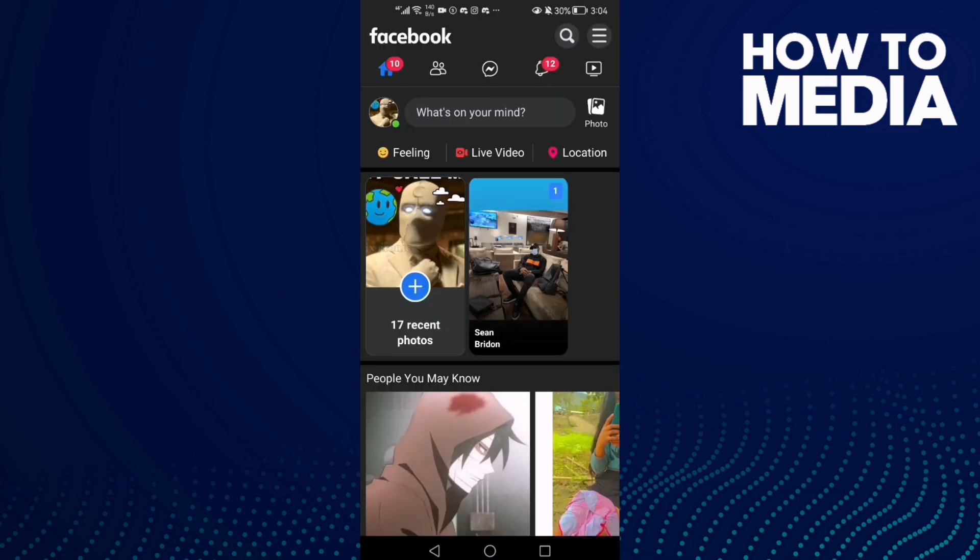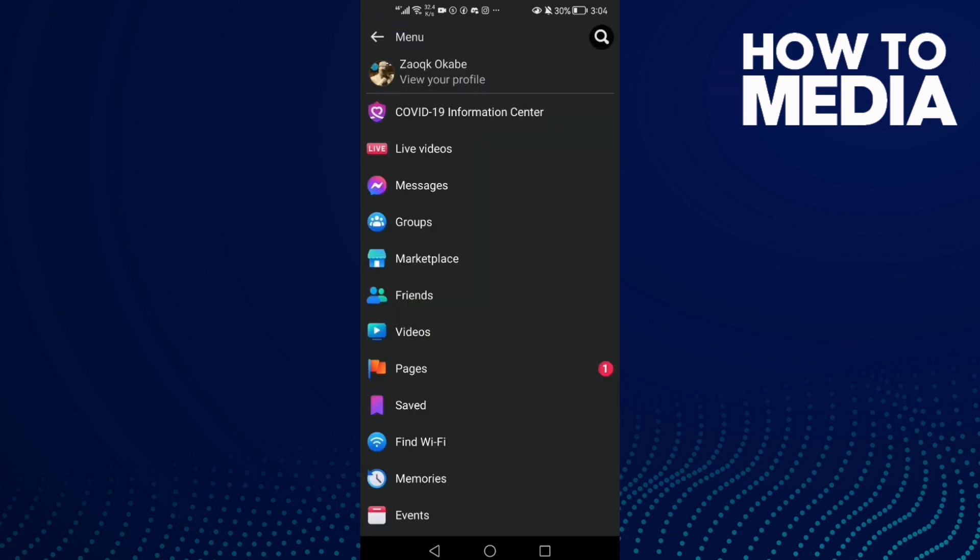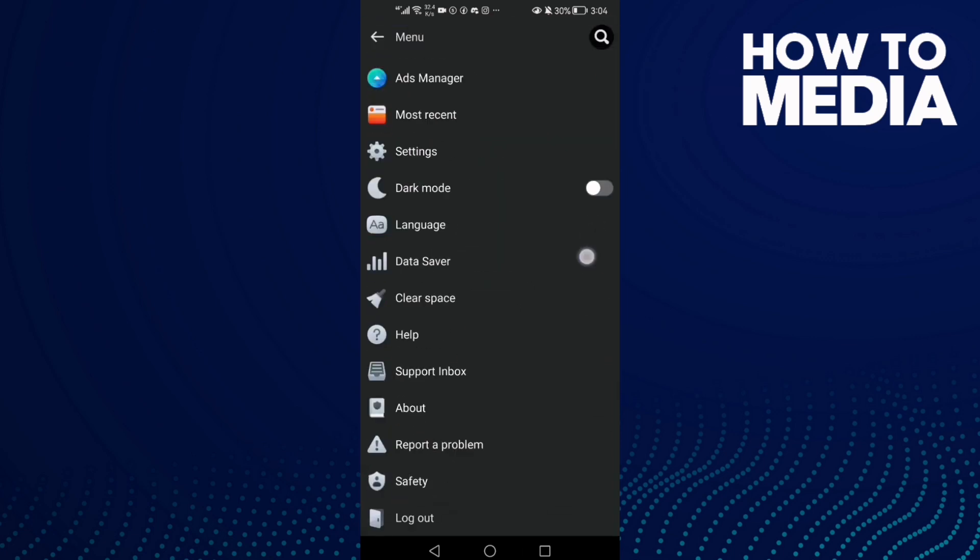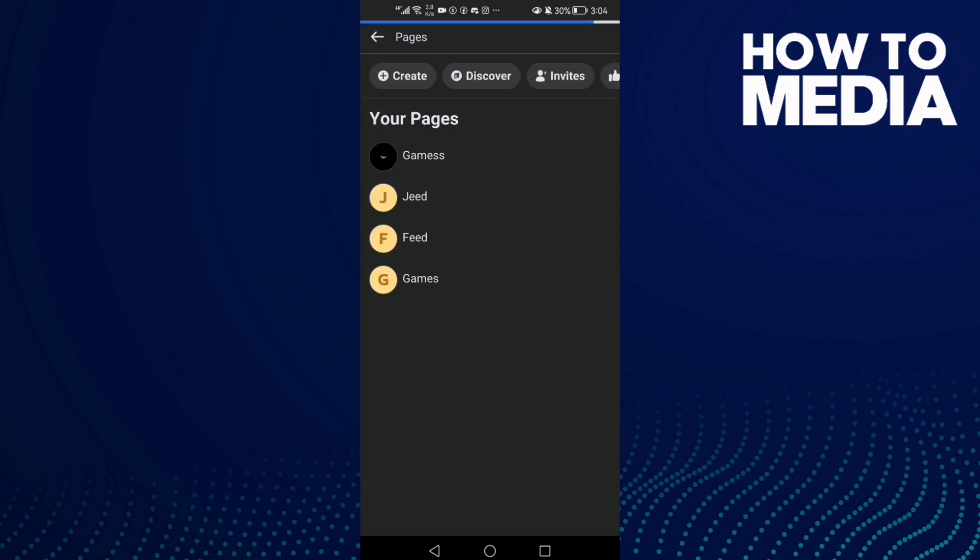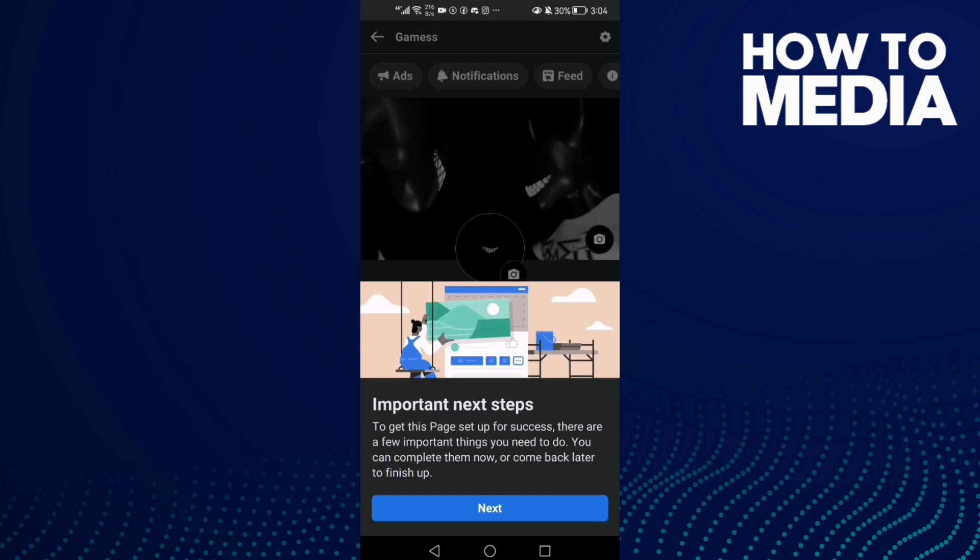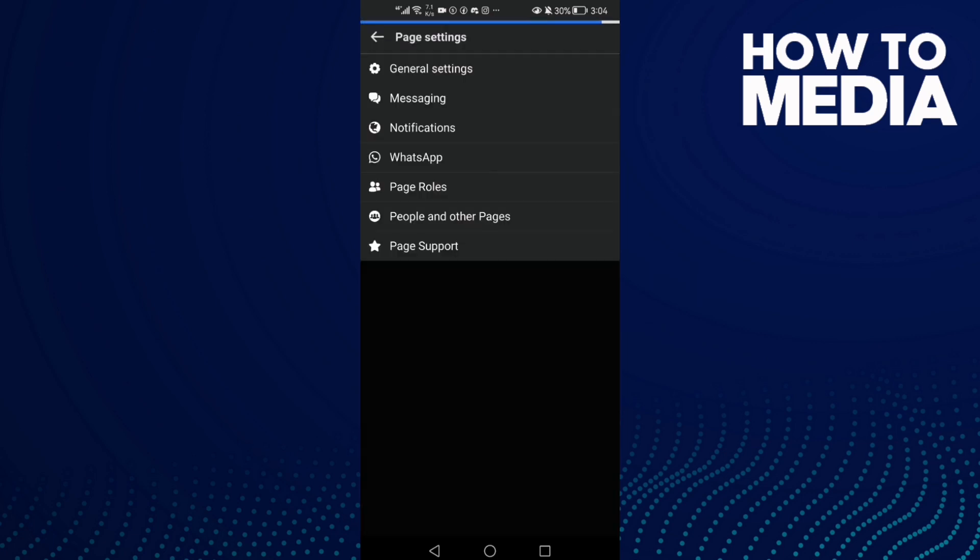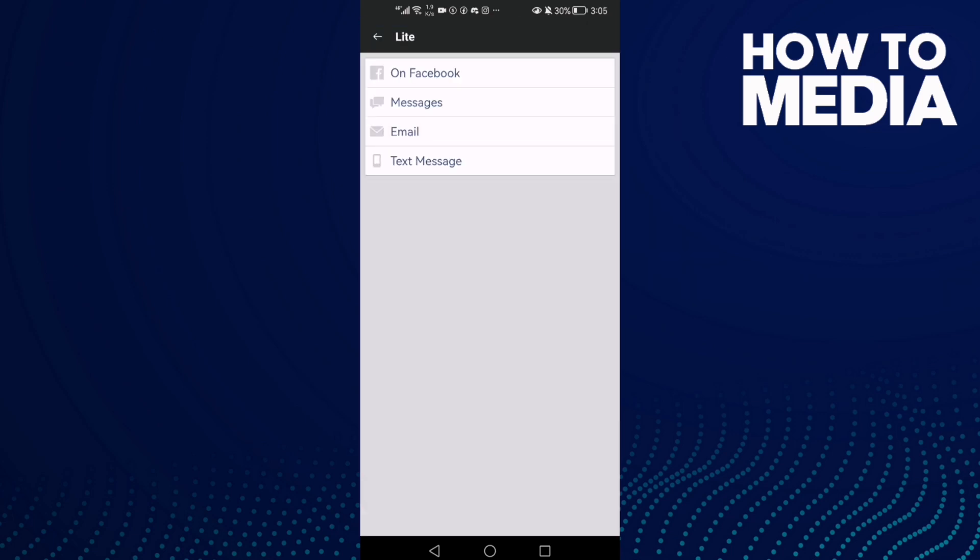You will find three lines in the top corner. Scroll down until you find Pages and click on it. Then click the settings icon in the top corner and click Notifications.